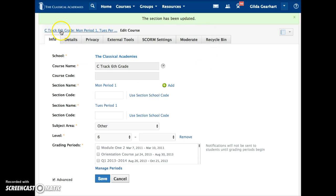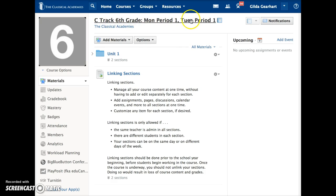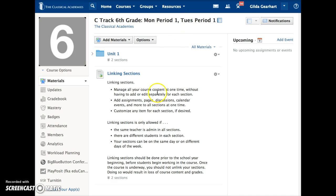If I click back to the materials page, I'll see that now the sections are linked. As a teacher, I see all of my linked sections listed here. My students, however, will only see their section displayed. They will only see the content I've assigned to their section with only the due dates for their section.